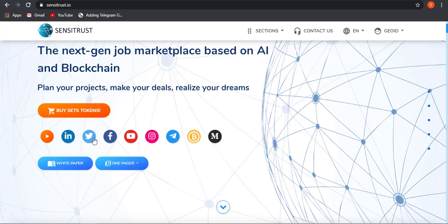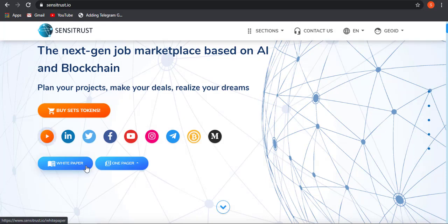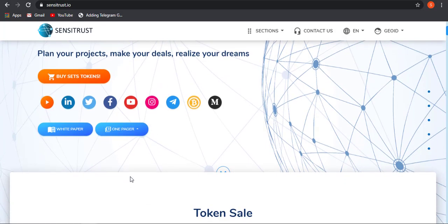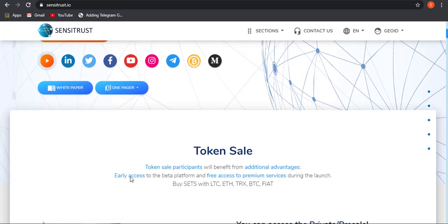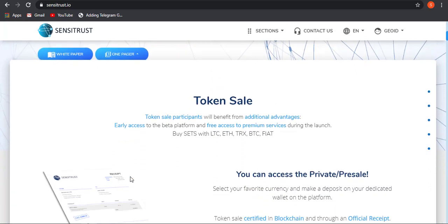These are all the social media handles where you can get more information on Sensitrust platform. This is the white paper and one pager. I will be giving a direct link in the description so you can read out the document easily.